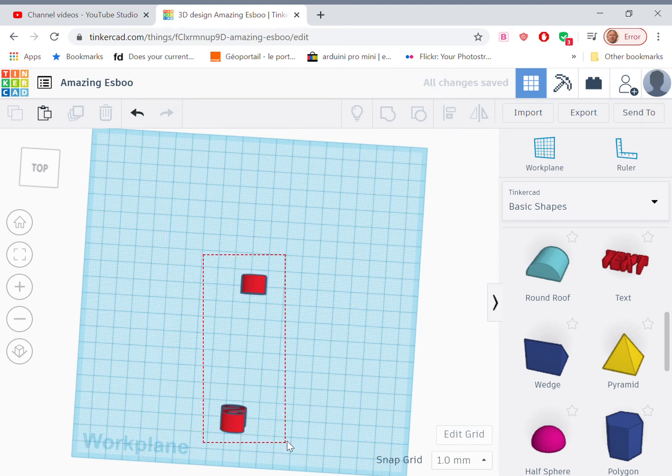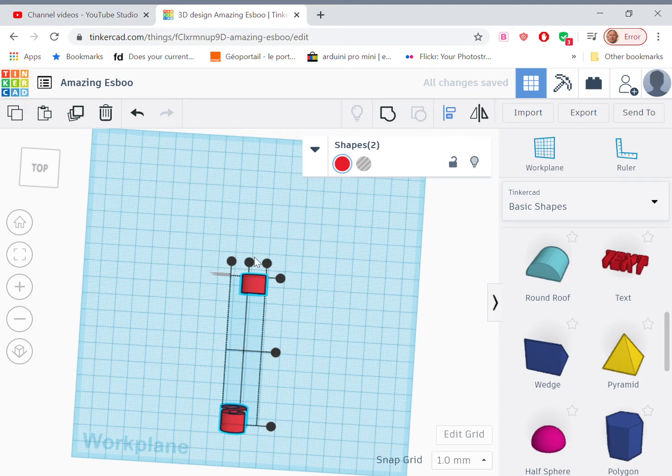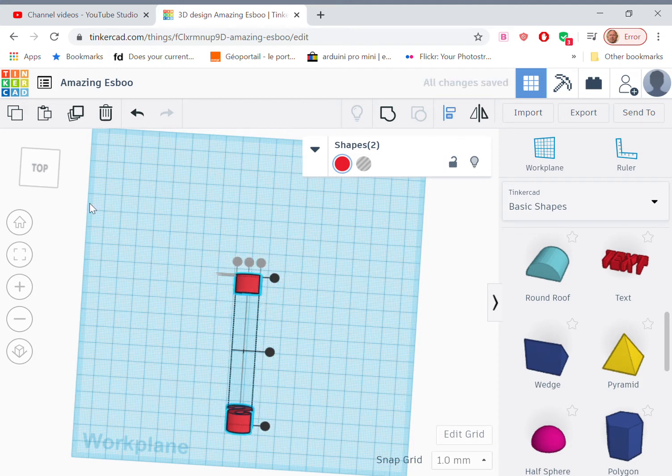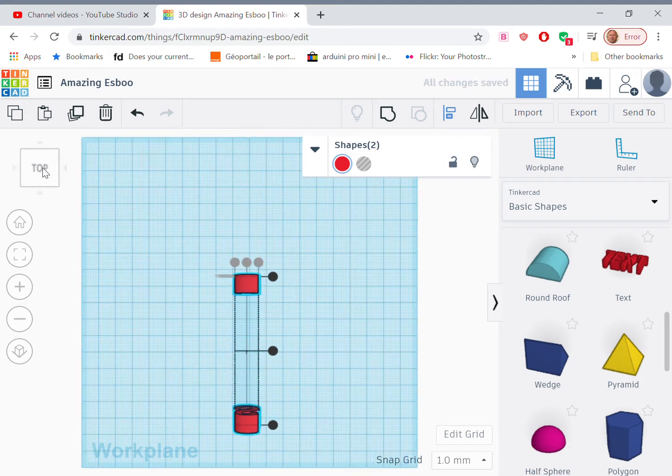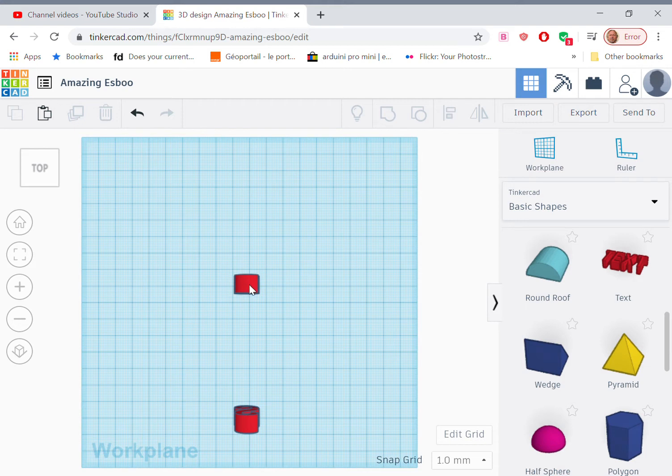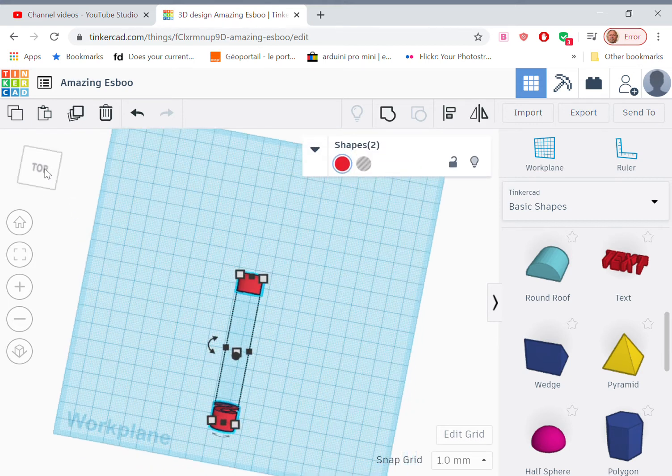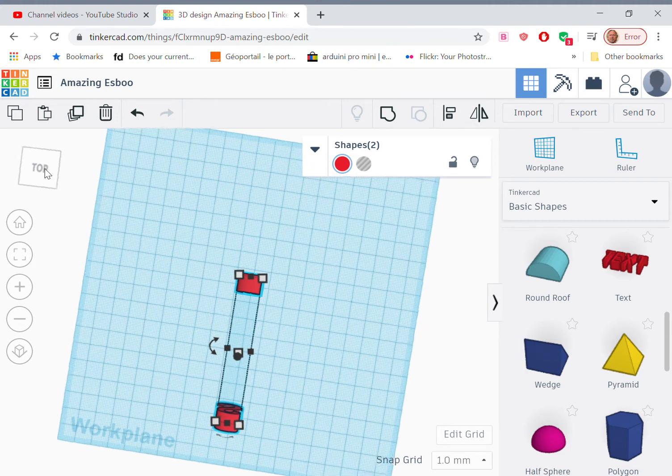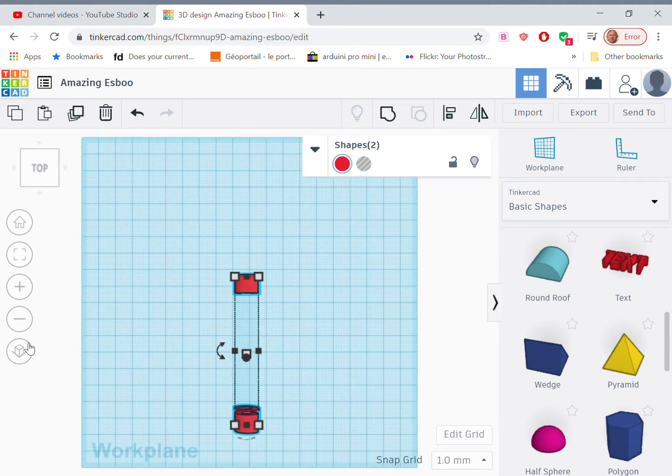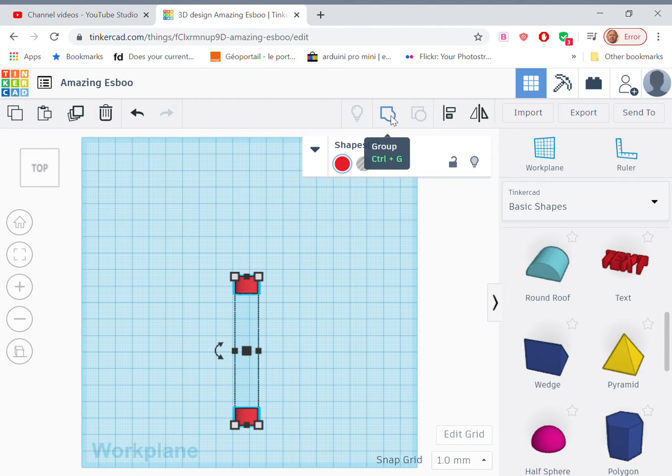Now what I need to do is align those two objects. So align, like so. Now the center of this letter is 80 millimeters from the center of that letter. And what I need to do is combine these two into a single object. So we group them.